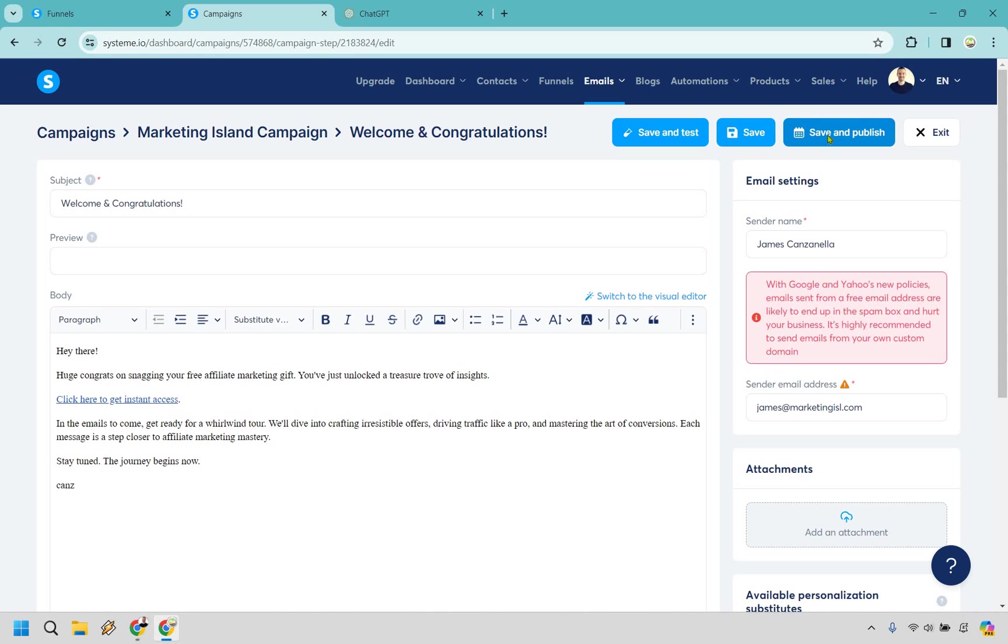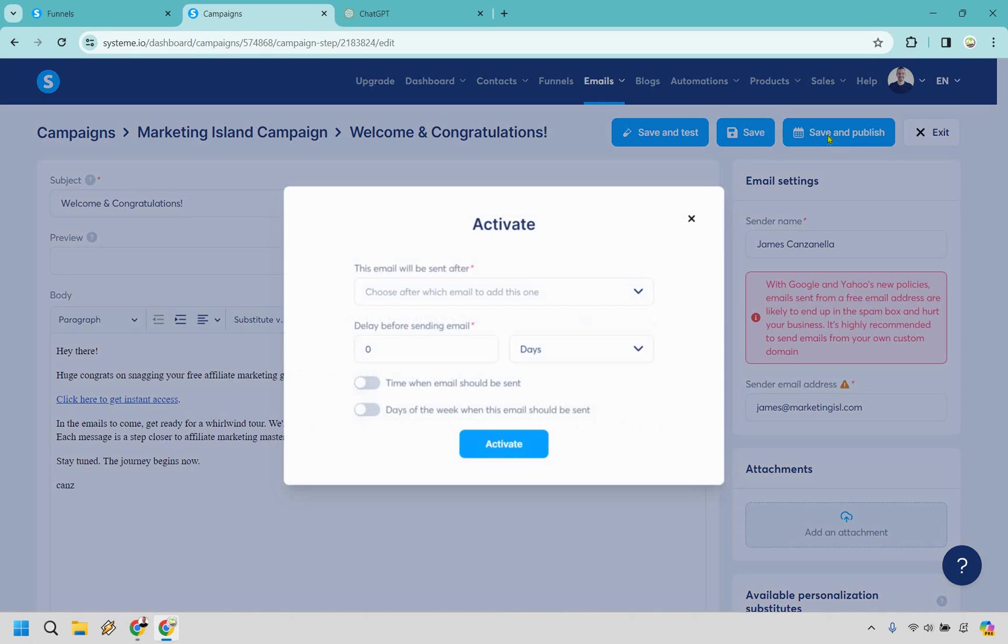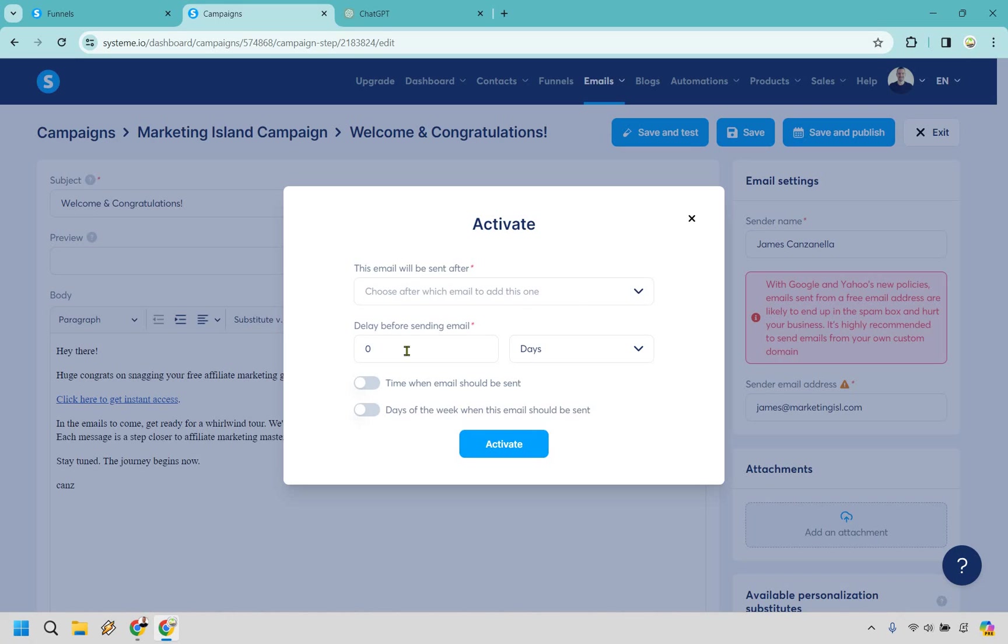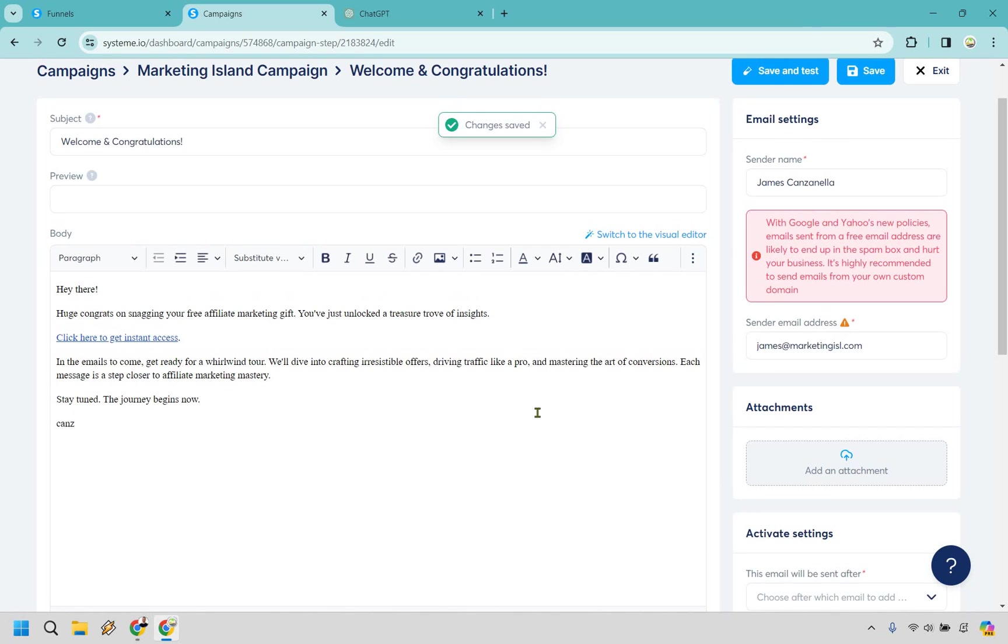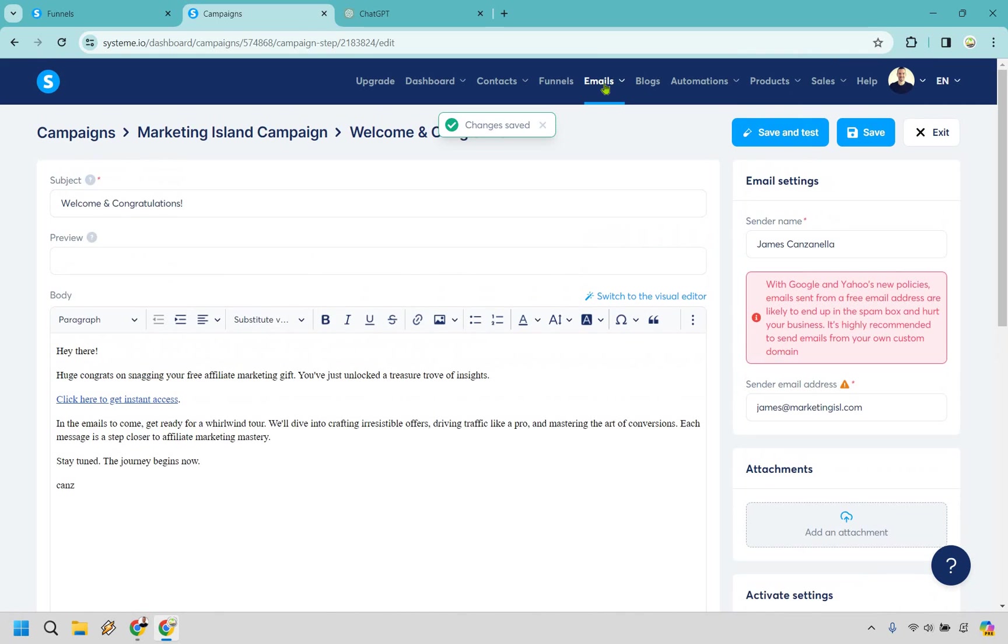Choose after which email to add this one. Since this is the first one, that's going to stay blank, and delay is going to be zero. These are all going to be blank on this one because we want to send it out right away, right when someone opts in to your landing page.